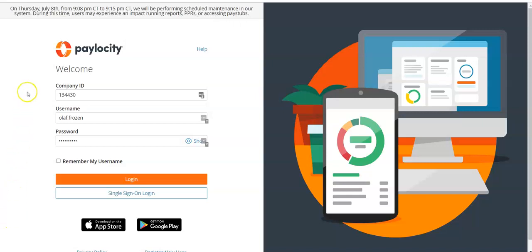On this login screen, you will enter in the company ID. This company ID is the same for all employees. The YMCA of Greenville's number is 134430.